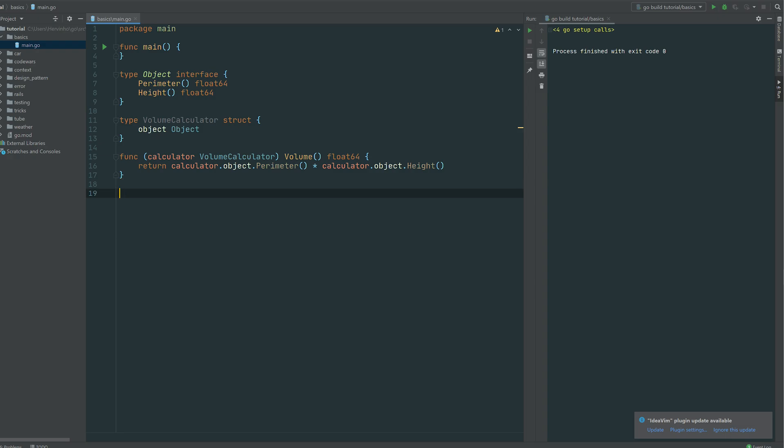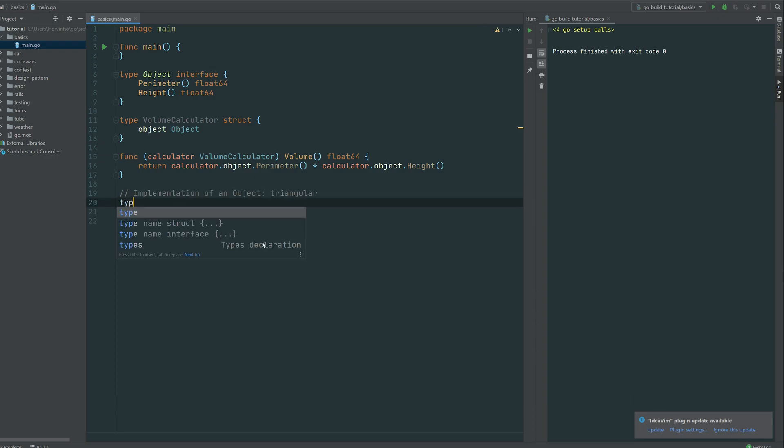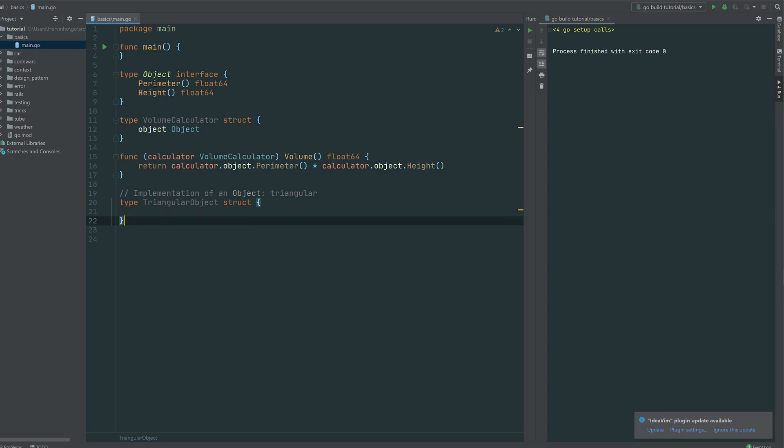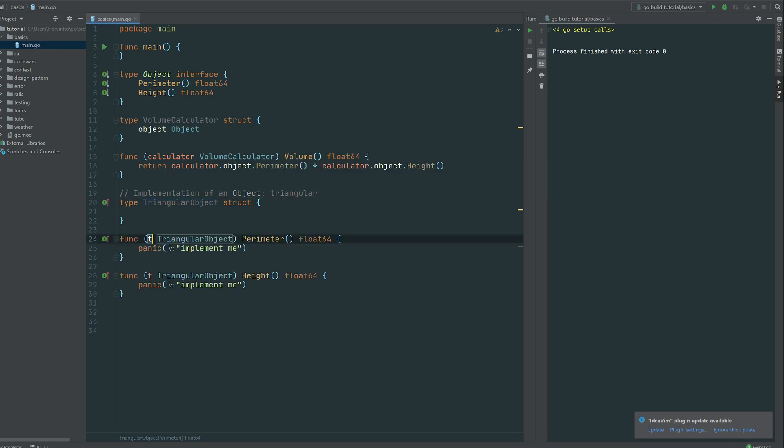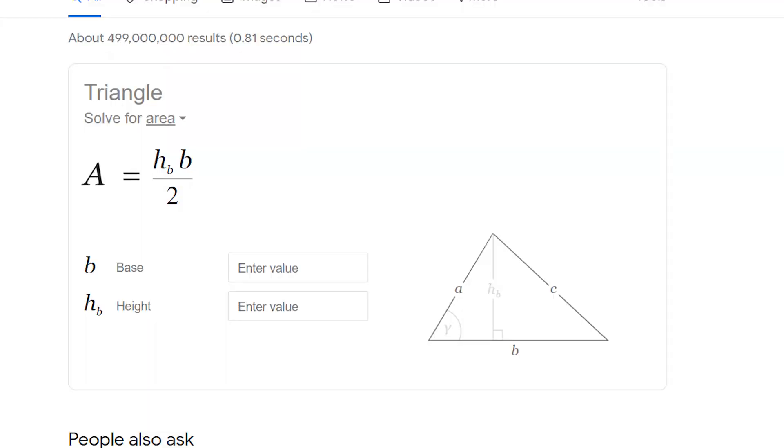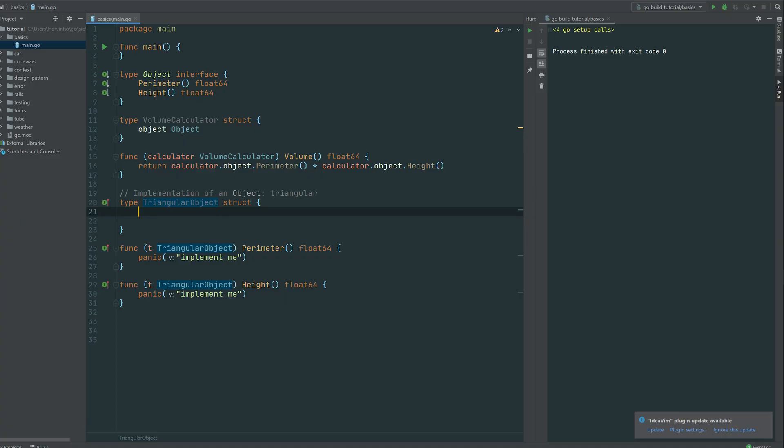So let's give an example of that. Let's implement a triangular object. So it's going to be a struct and we want to implement that object interface. So we have a struct called triangular object. So we implement object. Then you have the two methods there, perimeter and height. Just a quick interruption. So for a triangle, the perimeter is calculated with the height multiplied by the base divided by two.